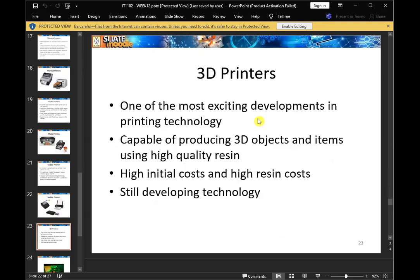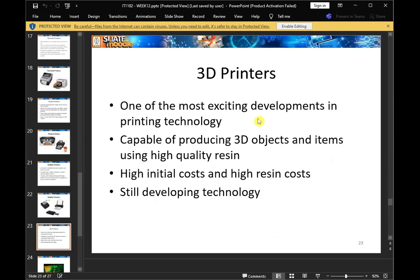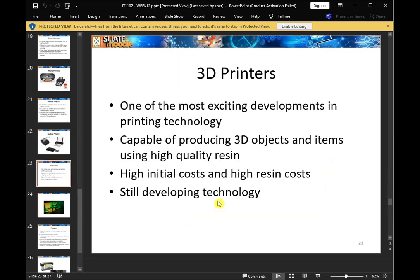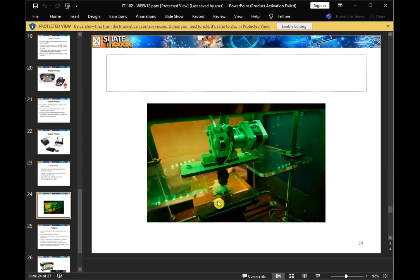Above that, there are 3D printers. You can use 3D printers for 3D printing. The printers produce 3D objects and use high quality materials with high digital costs and high resin costs. If you have a product, you can use it as a developer and use a 3D printer.